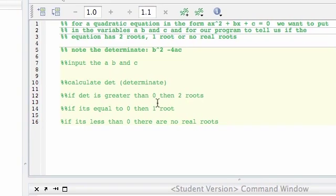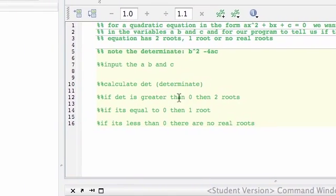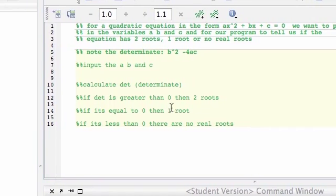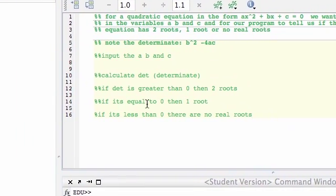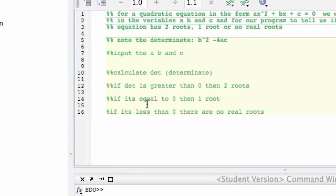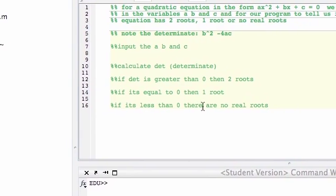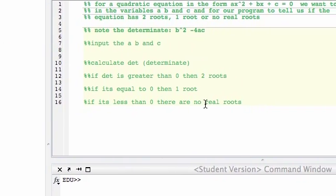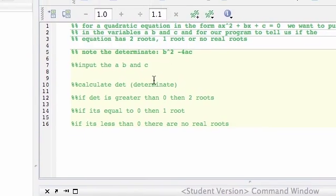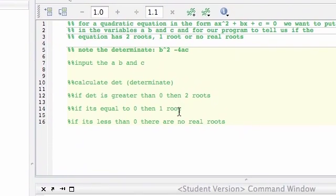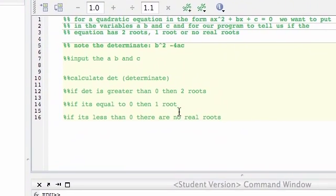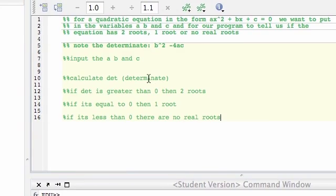Okay, so if the determinant is greater than 0, then there's two roots. The next situation is if it's equal to 0, then there's one root. And then if it's less than 0, then there are no real roots. So this is our program. And we're going to output whether it's two roots, one root, or no roots.